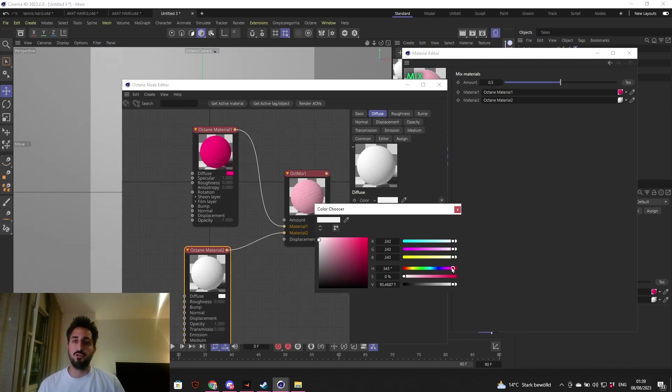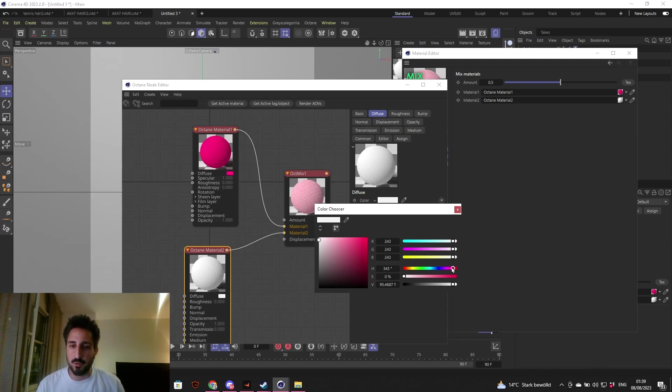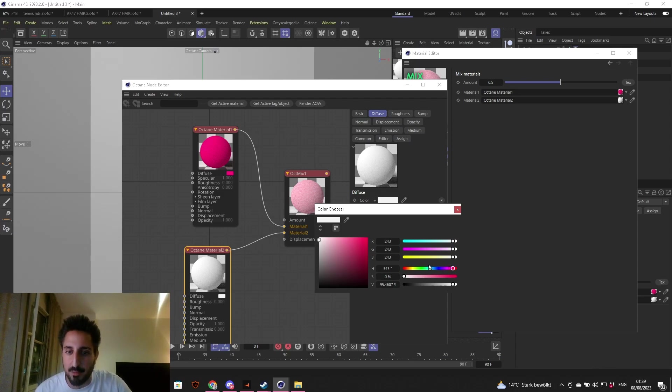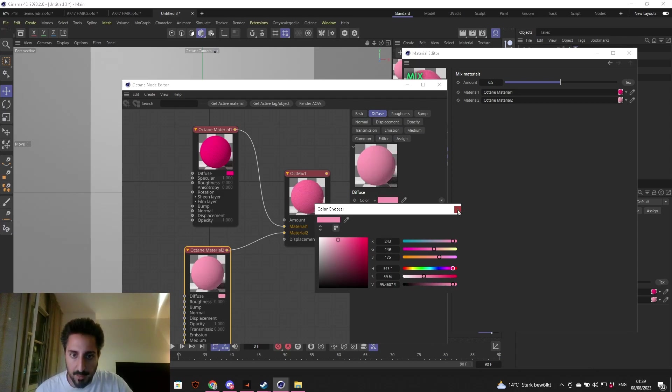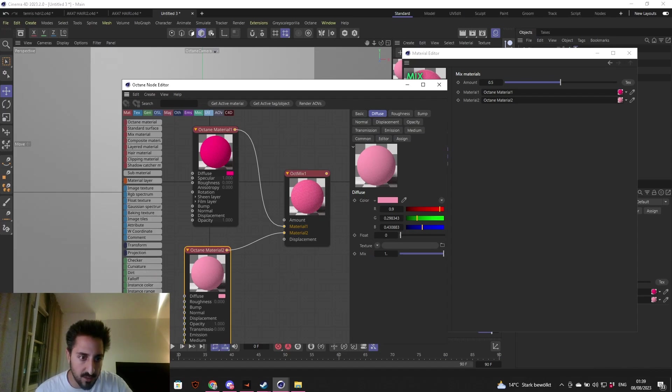Two materials: material one, material two. Material one will be a glossy one. We want that to be pink, intense pink, Barbie pink I would say. Here we want some light pink. We want some contrast in the color of the hair. We don't want just one plain color. We want to create some volume, some contrasty colors that make it stand out and make it look nicer.